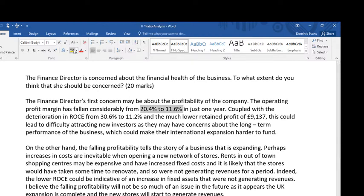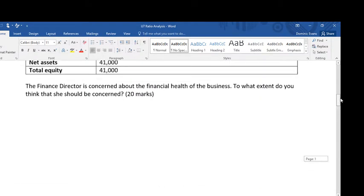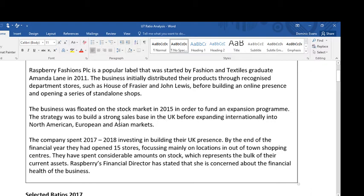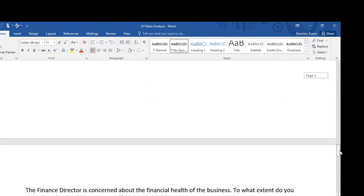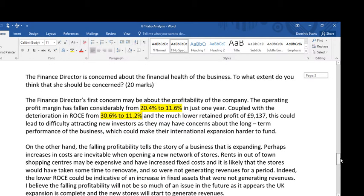I've clearly shown the examiner that I've done my calculations, which is what they want. They want you to be able to use this data. I've explained why it might be a concern — new investors, potential shareholders, might be concerned about these falling profit margins. And this company, as we know from the written data, is about to do a big international expansion, so that might be particularly concerning if they need new shareholders to fund that.